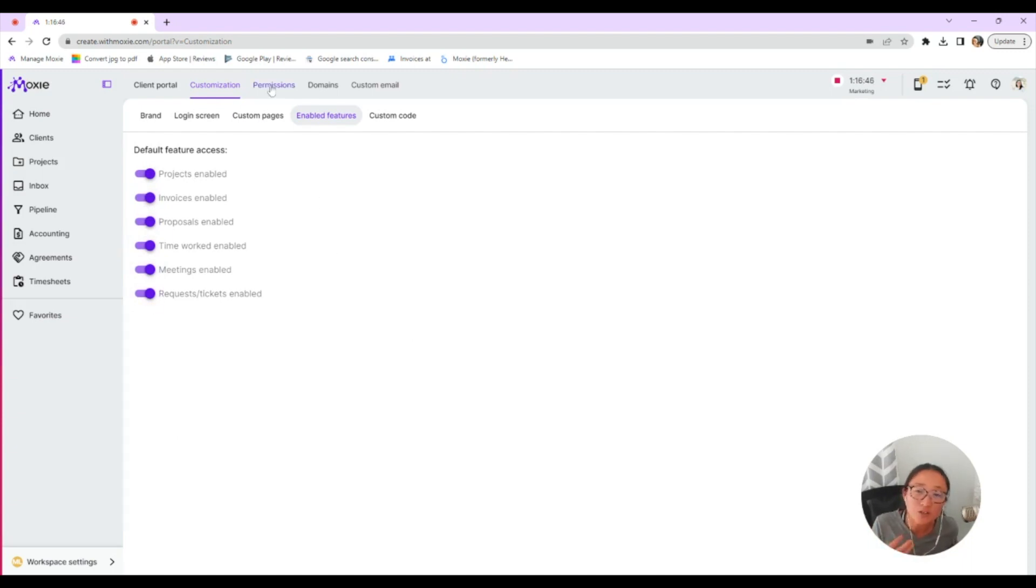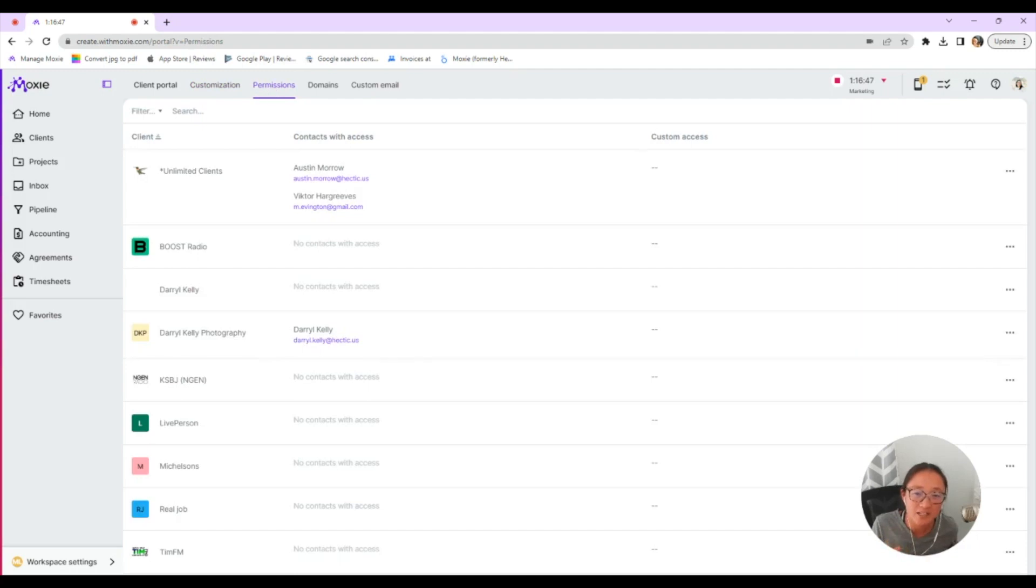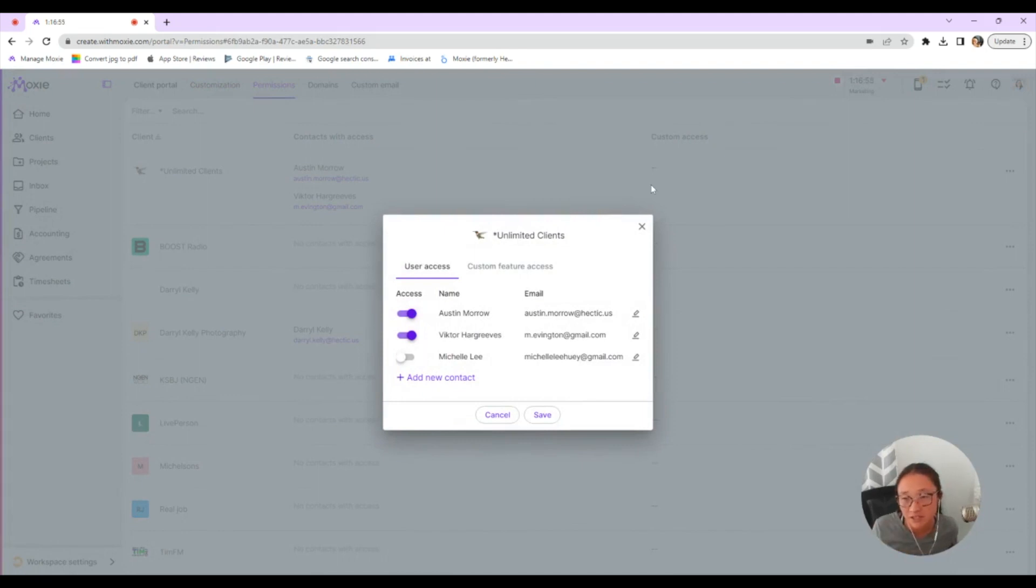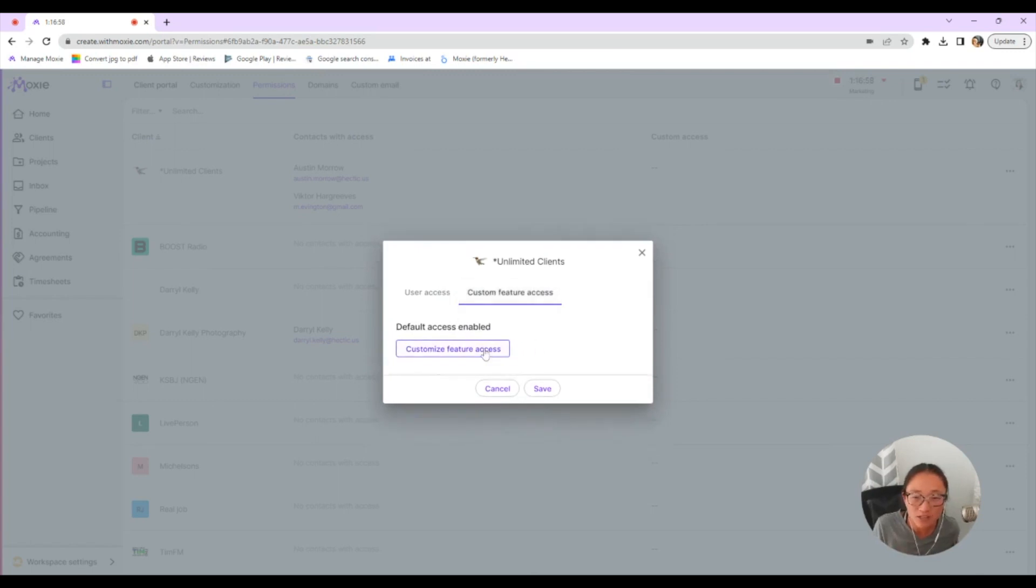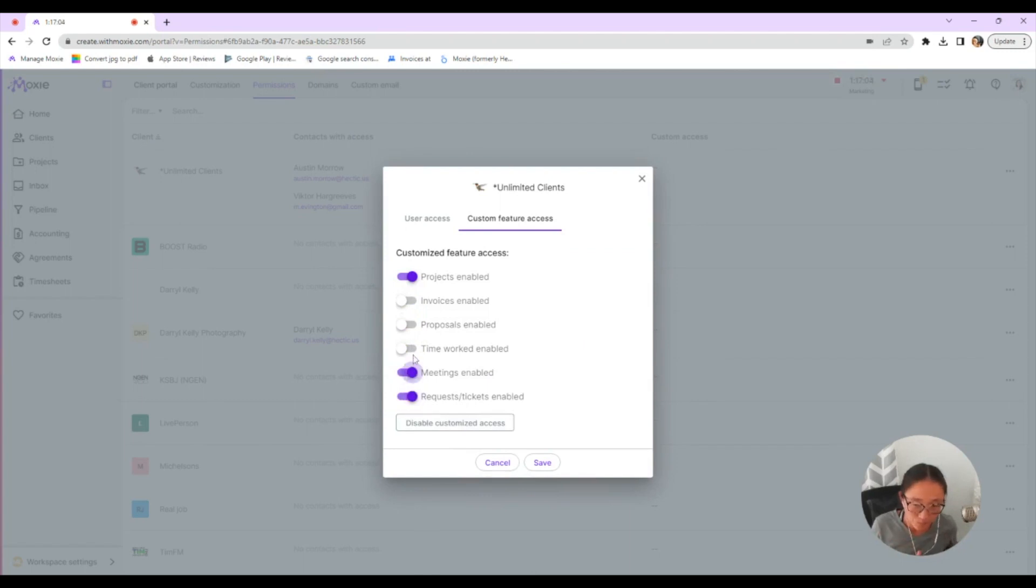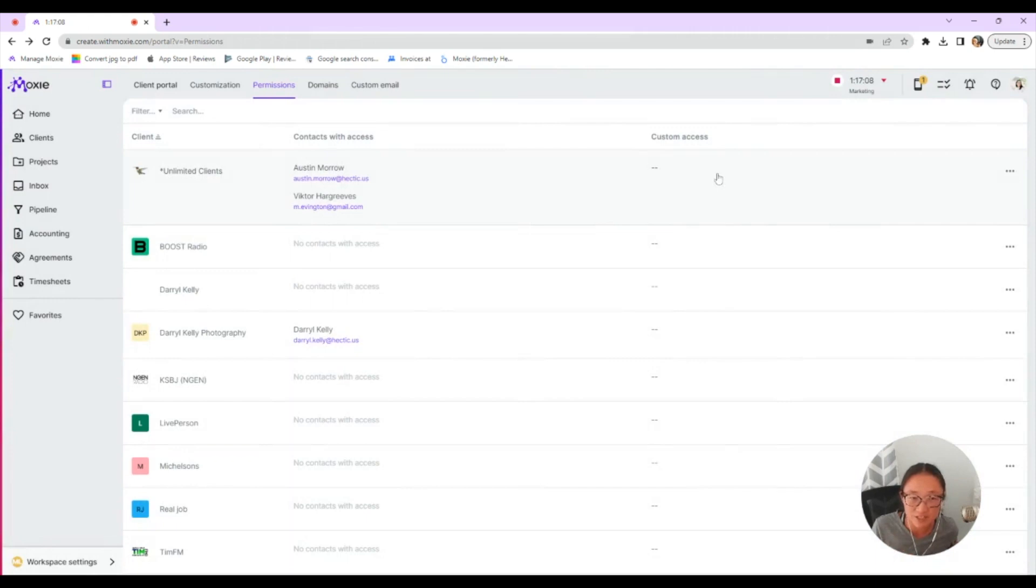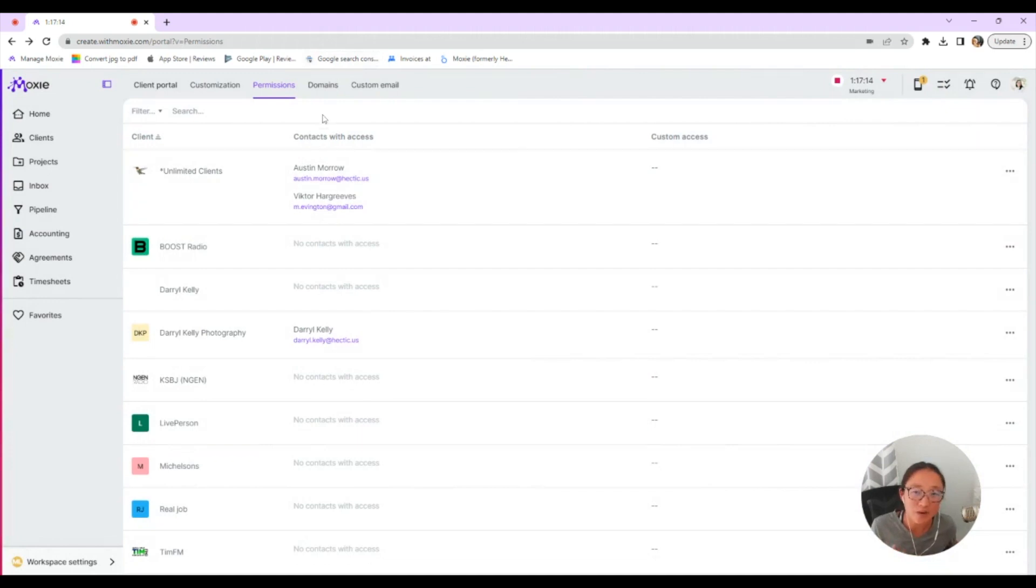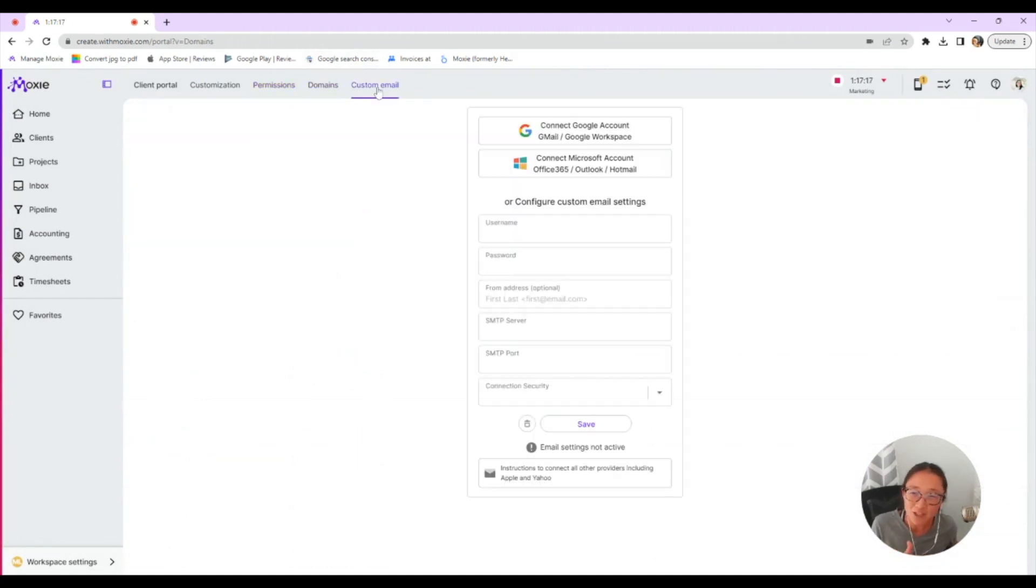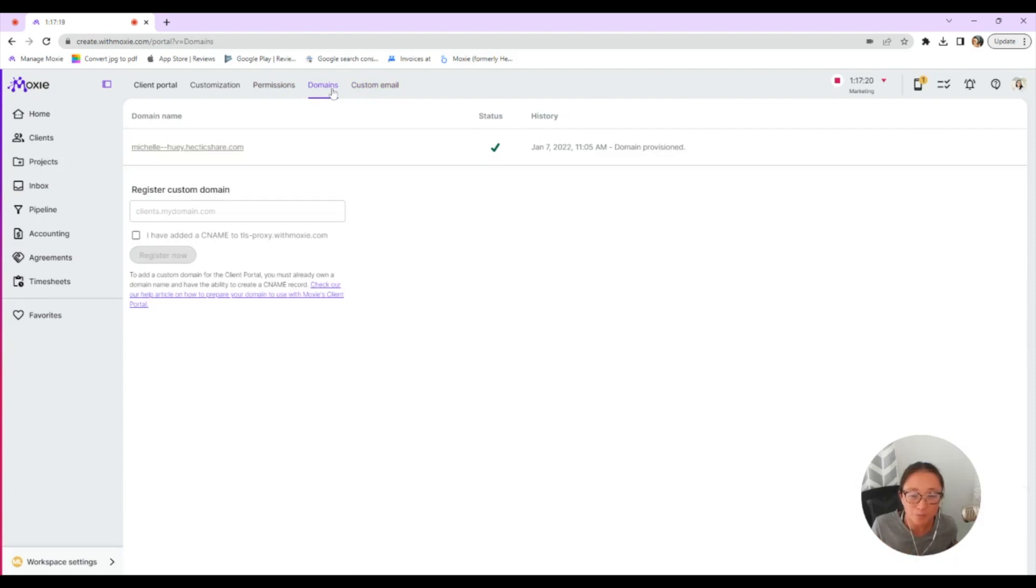You can also grant custom permissions. So here under permissions, you can allow custom access. So maybe with one client, you let them see all the details. And with another client, you only want them to see your project. So you can toggle all of these things off, whatever that looks like for you. You can go by client or universally. So the custom access is here under permissions where you'll grant specific access.